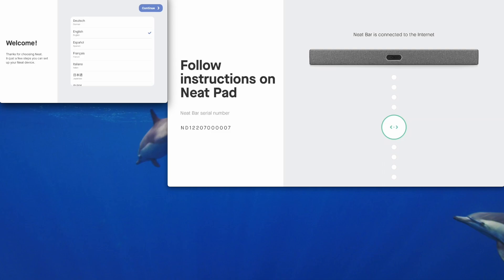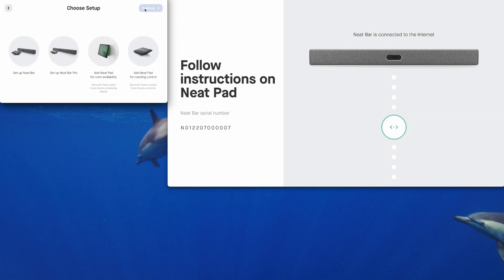On the screen you can see the Neat Pad on the left and the front of room display connected to the Neat Bar Pro on the right. All the setup is done from the Neat Pad so let's get started. We've got English selected as our language. Tap on the continue button on the Neat Pad and you'll see four options asking you what you want to set up.